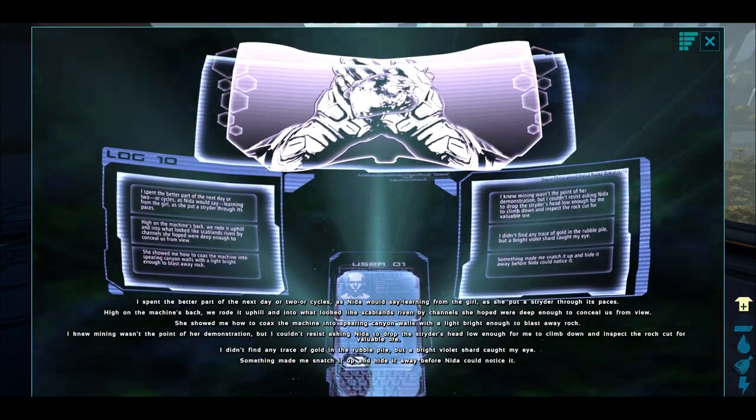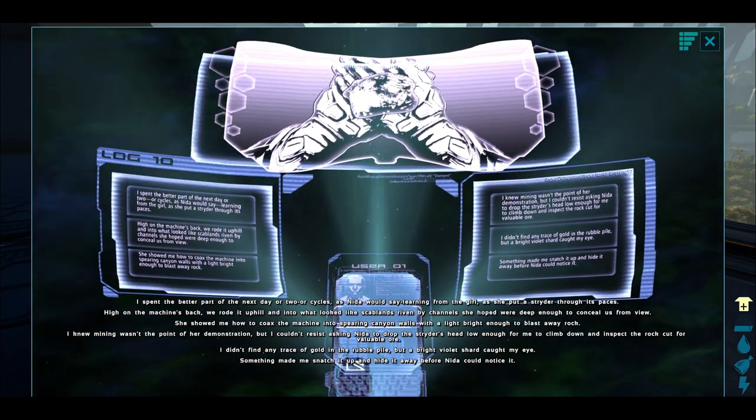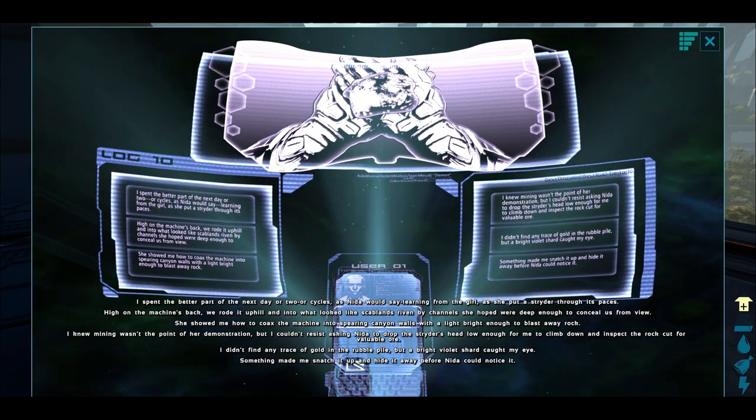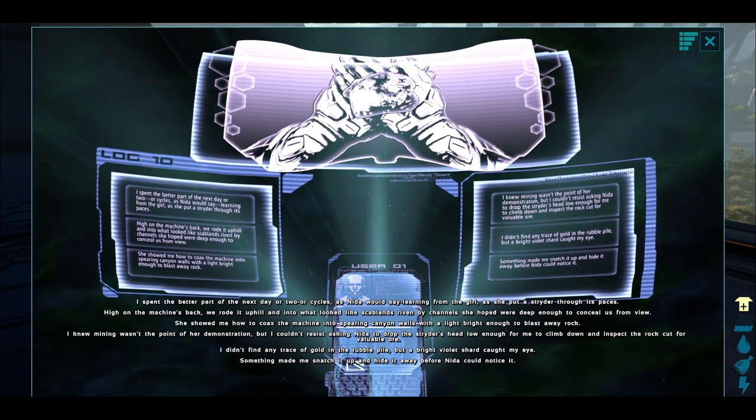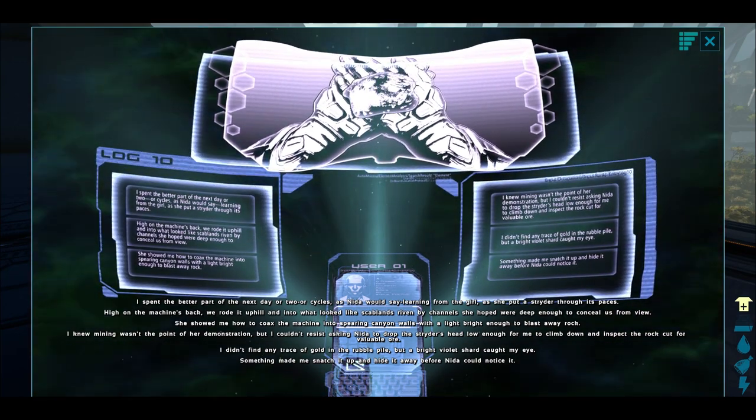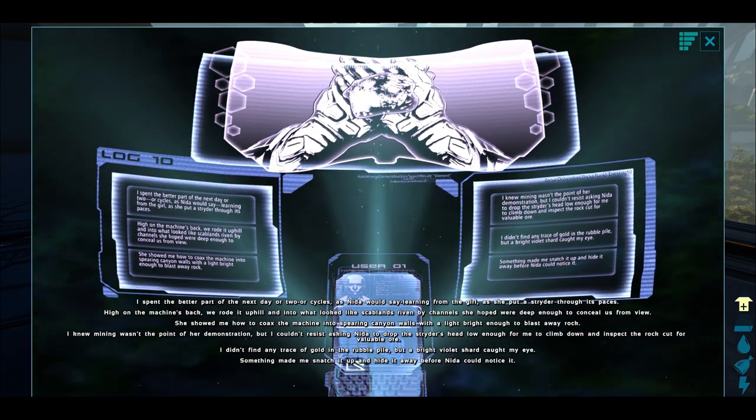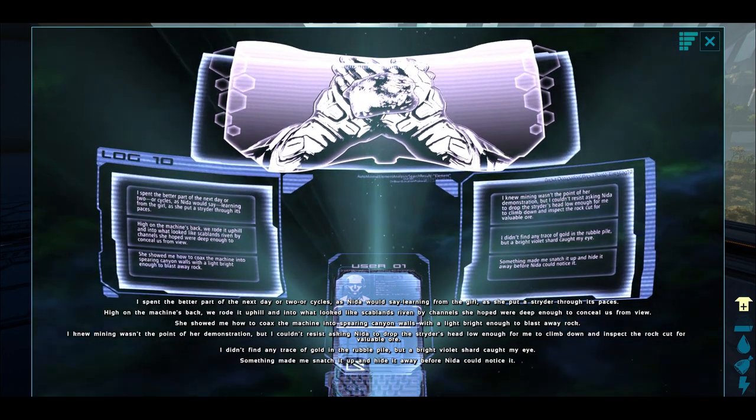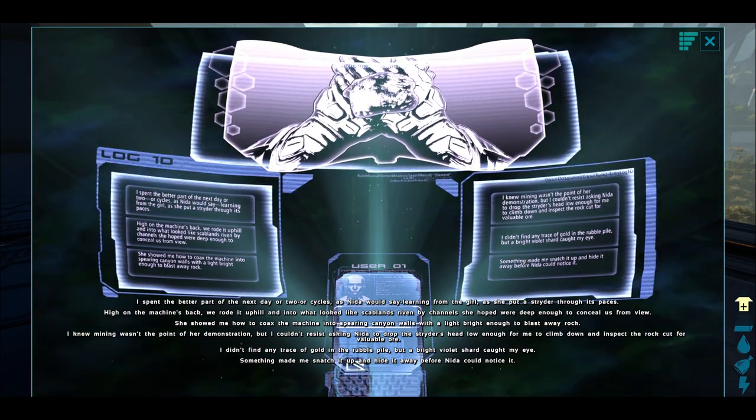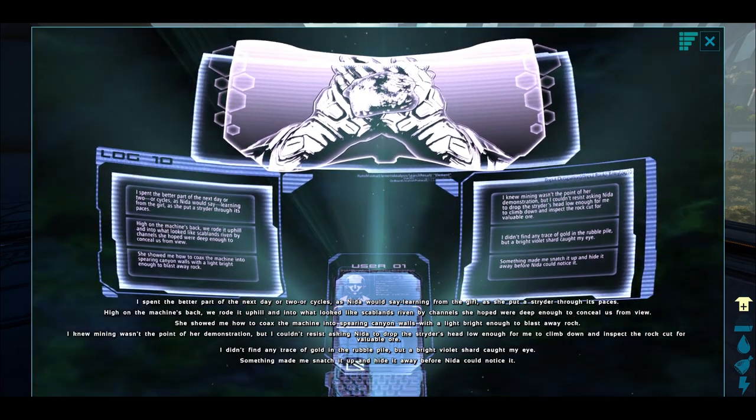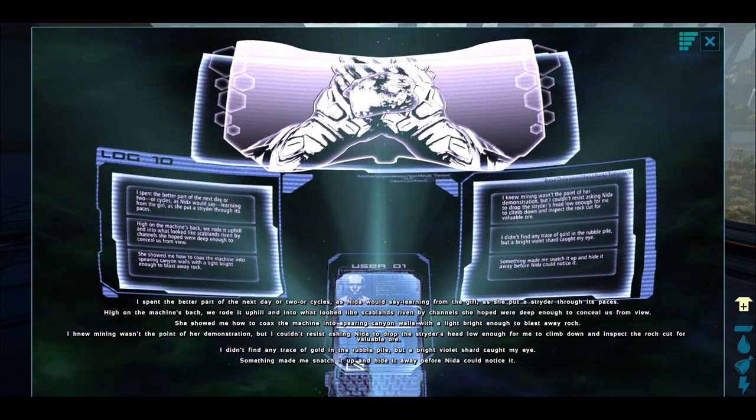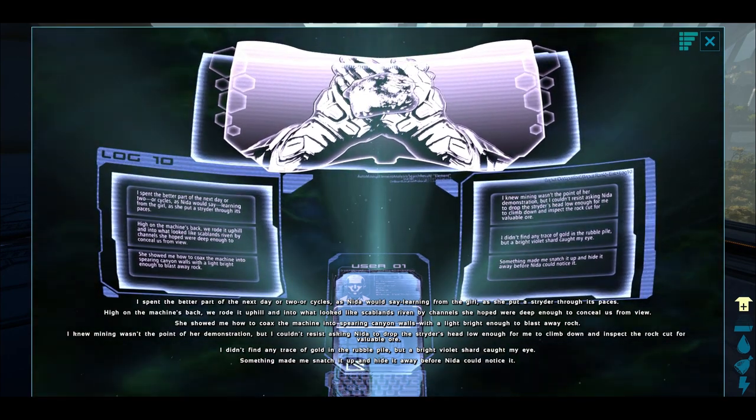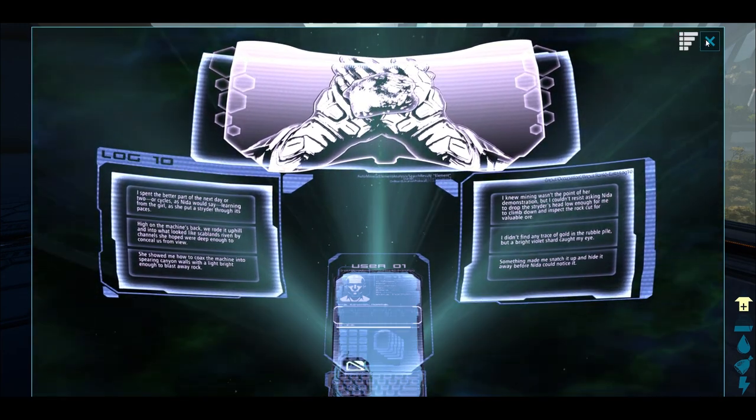I spent the better part of the next day or two in cycles, as Nida would say, learning from the girl as she put a strider through its paces. High on the machine's back, we rode it uphill and into what looked like scrublands, ravines channeled. She showed me how to coax the machine into spearing canyon walls with light bright enough to blast away rock. I knew mining wasn't the point of her demonstration, but I couldn't resist asking Nida to drop the strider's head low enough for me to climb down and inspect the rock cut for valuable ore. I didn't find any trace of gold in the rubble pile, but a bright violet shard caught my eye. Something made me snatch it up and hide it away before Nida could notice it.